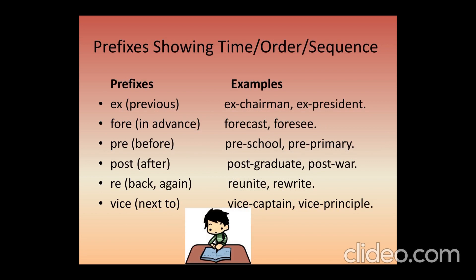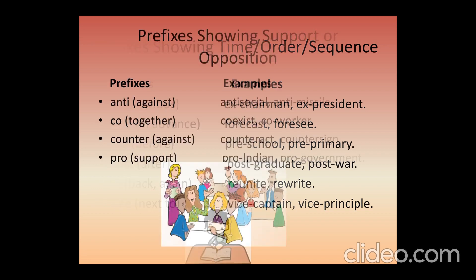Then we have prefixes of time. 'Ex-' always means previous, as in ex-chairman. 'Fore-' means advance — forecast, foresee. 'Pre-' means before — preschool, pre-primary. 'Post-' means afterwards. 'Re-' means again. 'Vice-' means next to.